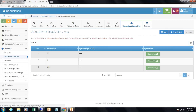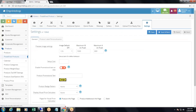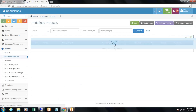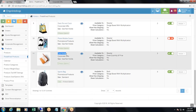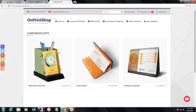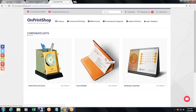The other settings are the same as normal products. This is how you can add predefined products. Let's see some examples of predefined products on the storefront. Here are the cardholder, deskpal, and clock. When we go to the storefront, you can see the deskpal and cardholder. Let's click on cardholder — here is the cardholder image.